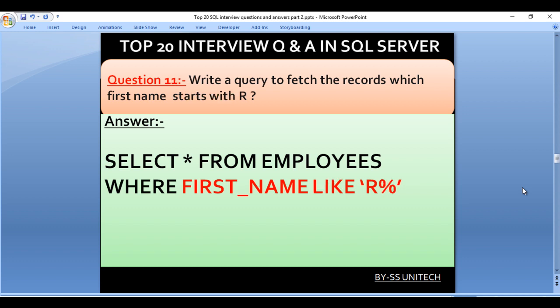Write a query to fetch the records where the first name starts with R. Here we use the LIKE operator with wildcard characters. Underscore is used for a single character and percent is used for multiple characters. Our query would be SELECT * FROM employees WHERE first_name LIKE 'R%'.